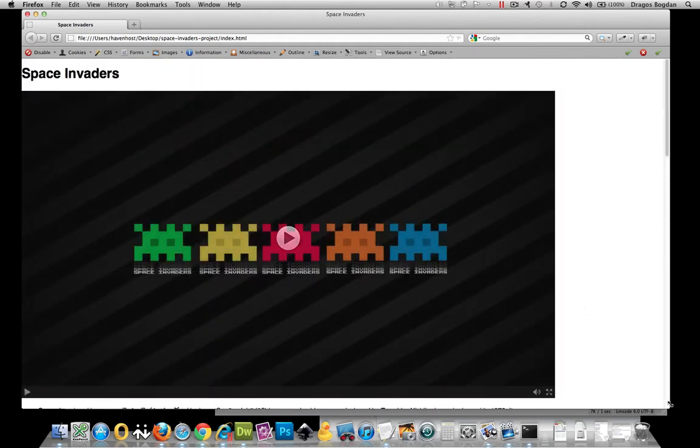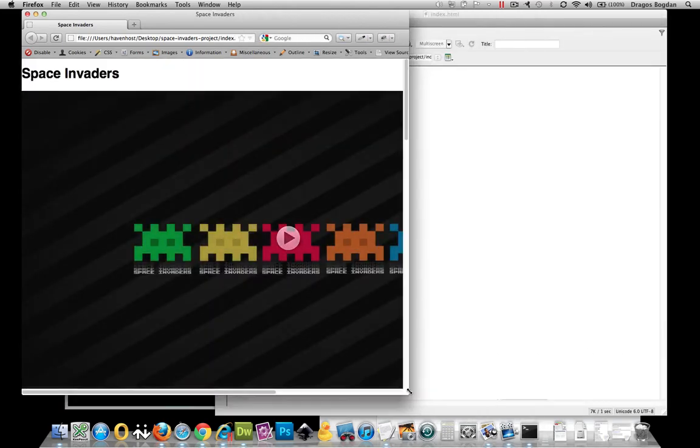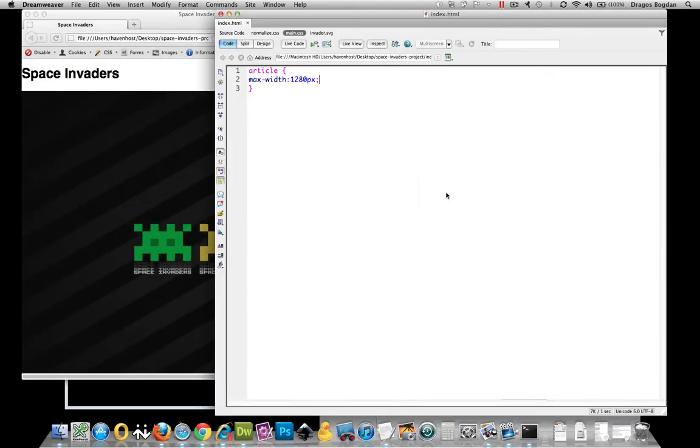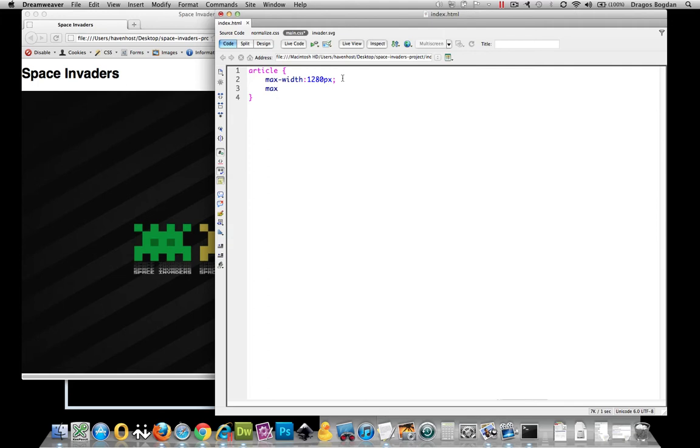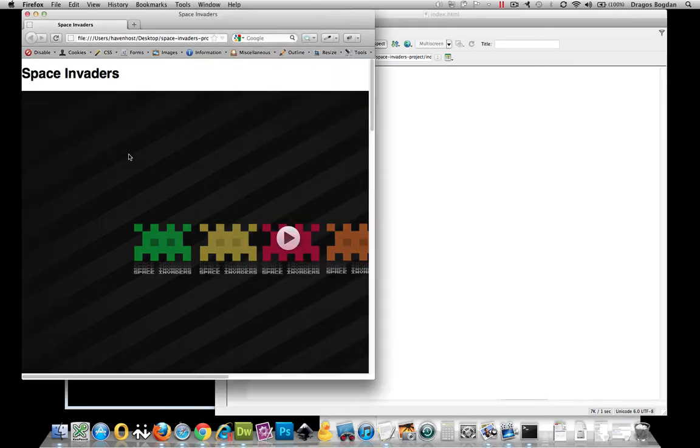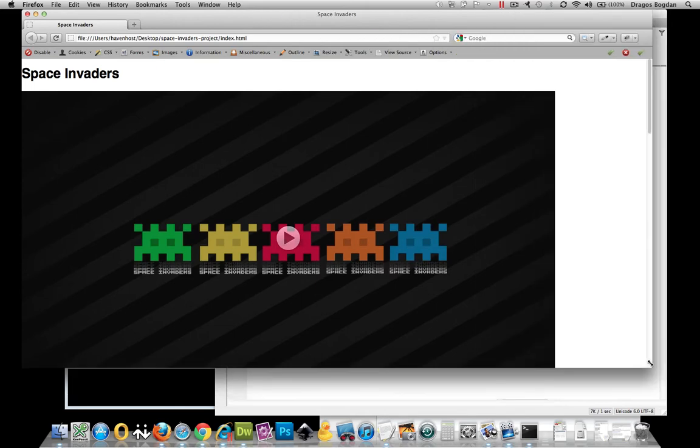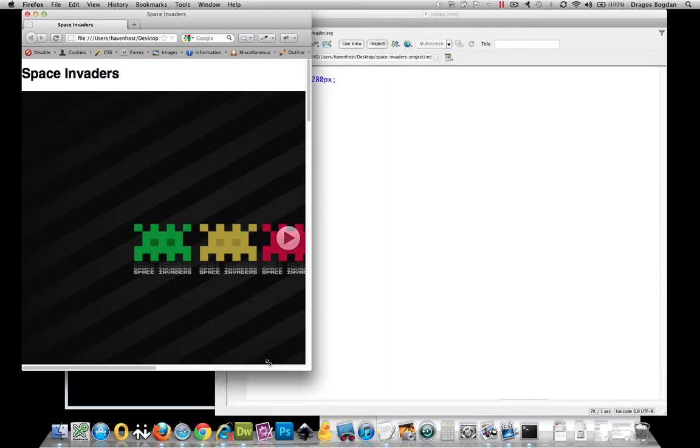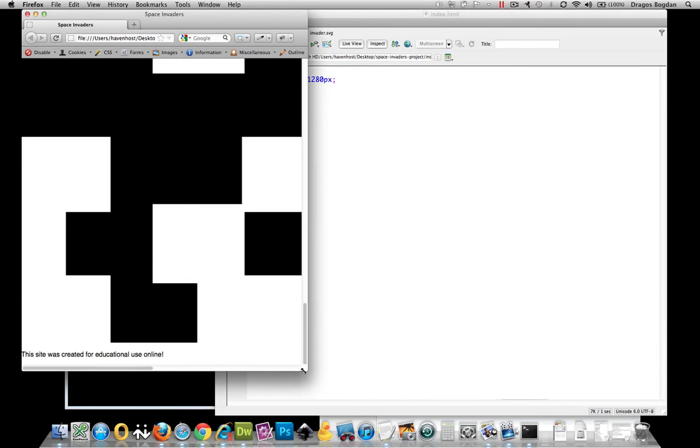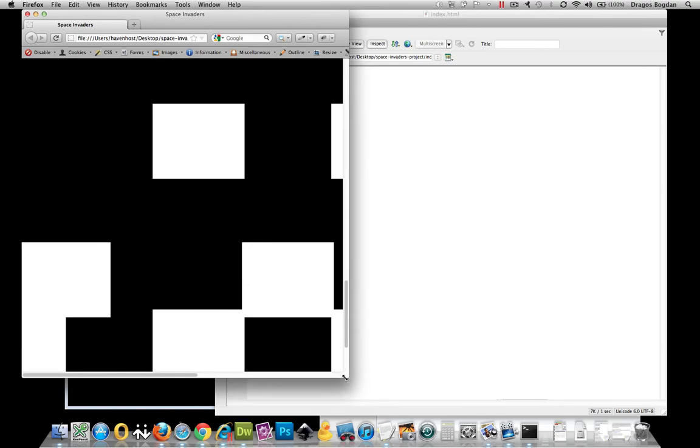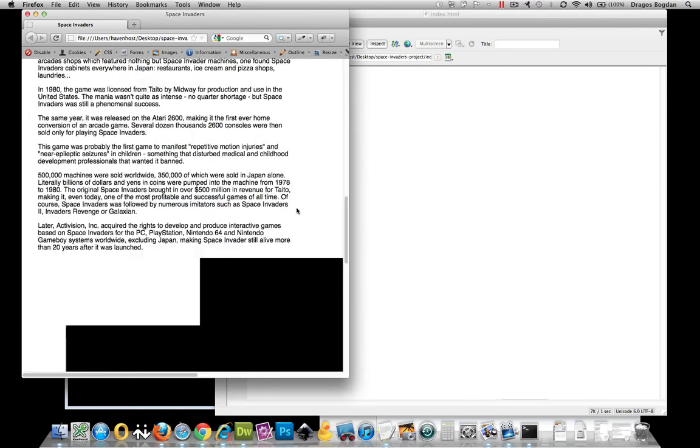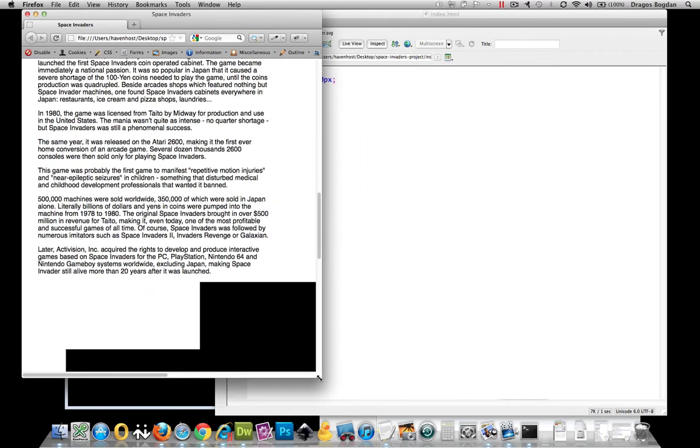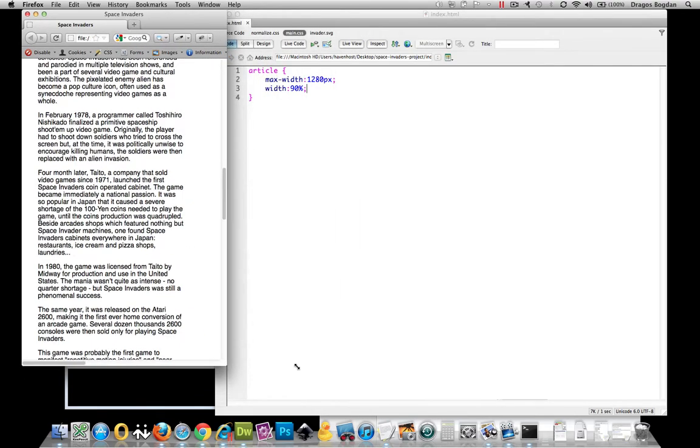But this isn't very responsive. When we go down, it doesn't seem to be doing much. Let me give it a width of 90%, just chose that arbitrarily. And refresh it. Well, it didn't really do anything. I'll tell you why: it's still going 90%, at least the text is.